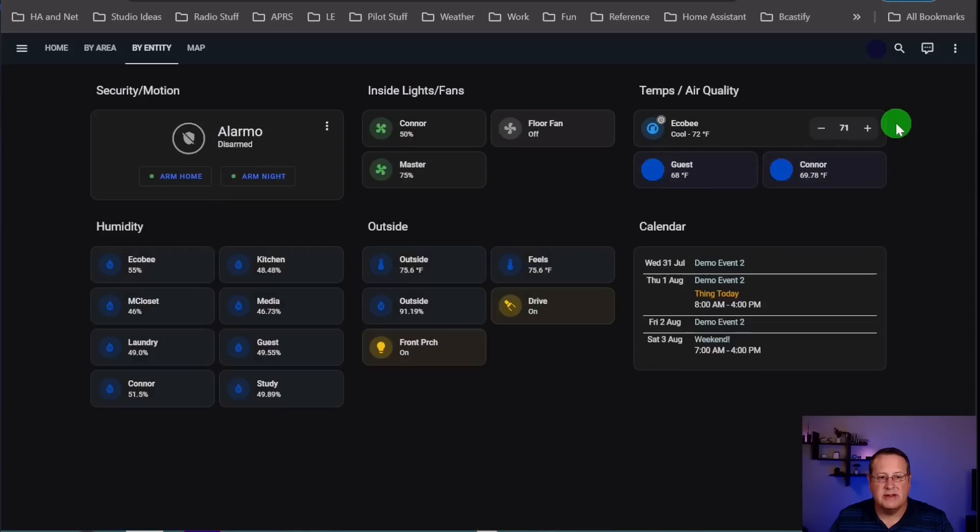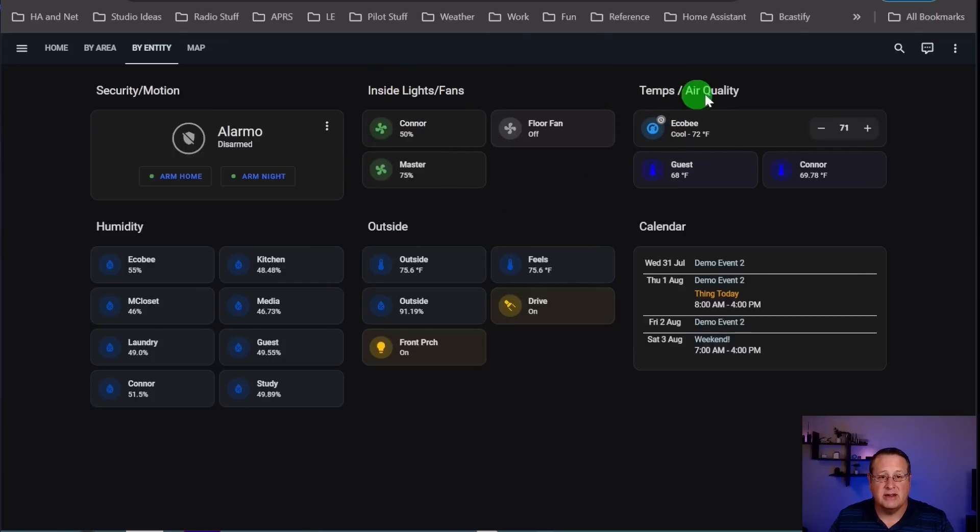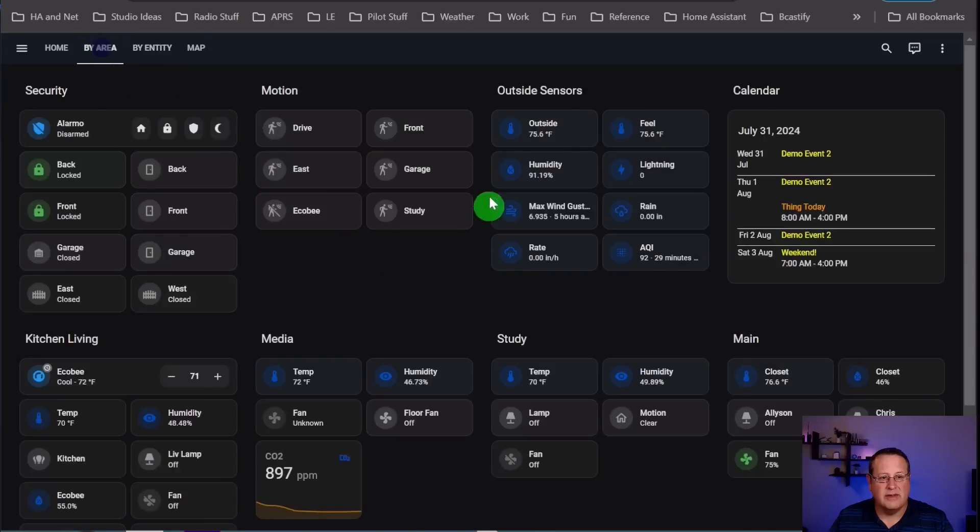Here's all of the entities that are on here. One of the other things I've done, too, is I used to have inside lights as one section, fans as another section, temperature was one section, air quality was another section. All of this was split out. You can't really see it anymore because I've already done it. But you would have each section for each one of these things.